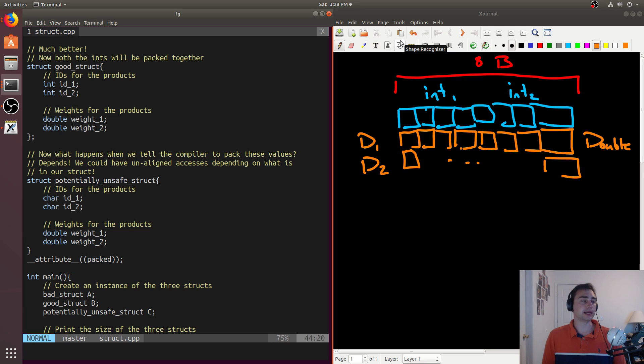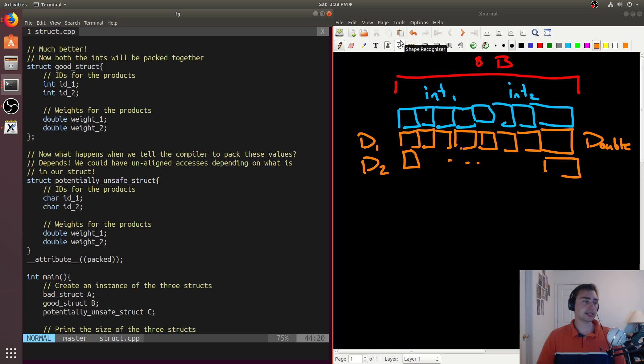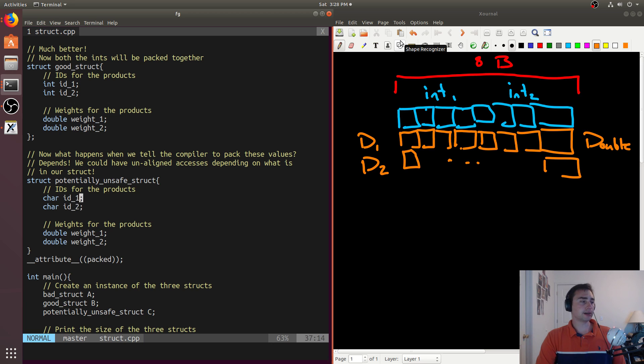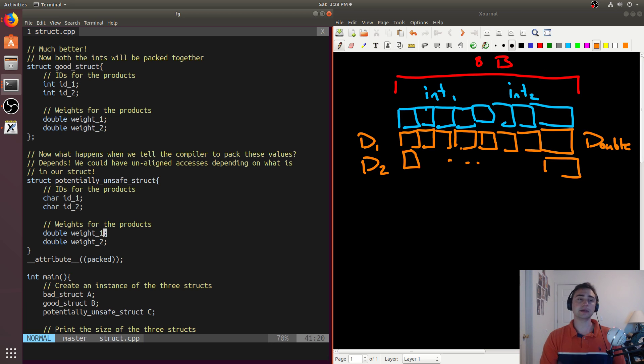So in this case, doubles are going to be eight each, characters are one each. So we get eight plus eight plus one plus one, which is 16 plus two, just 18.